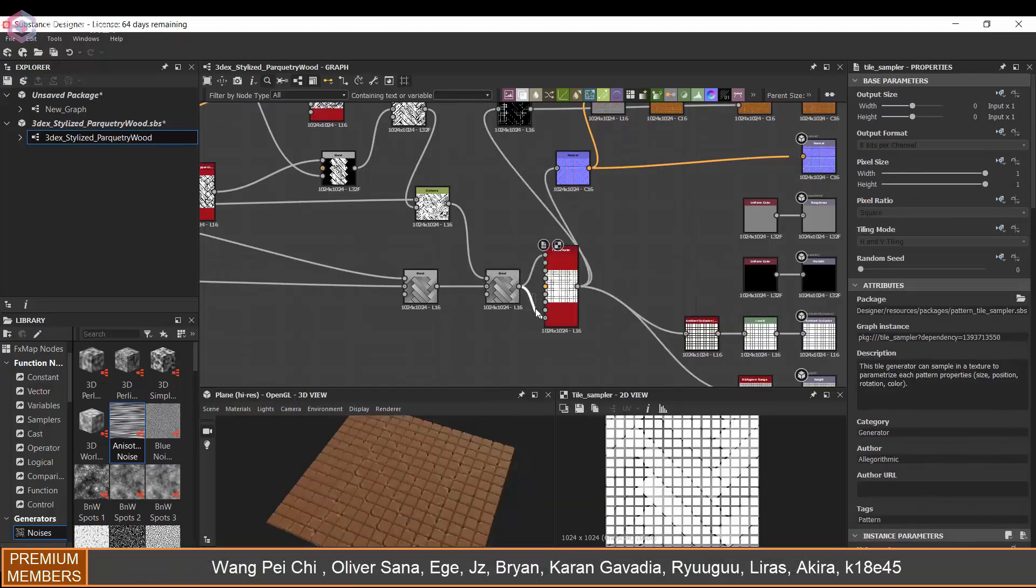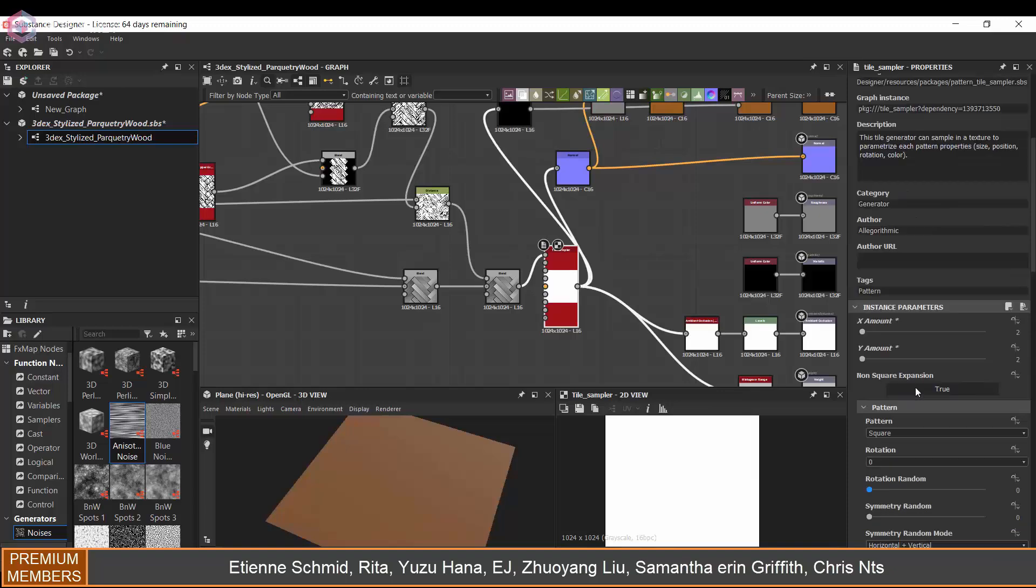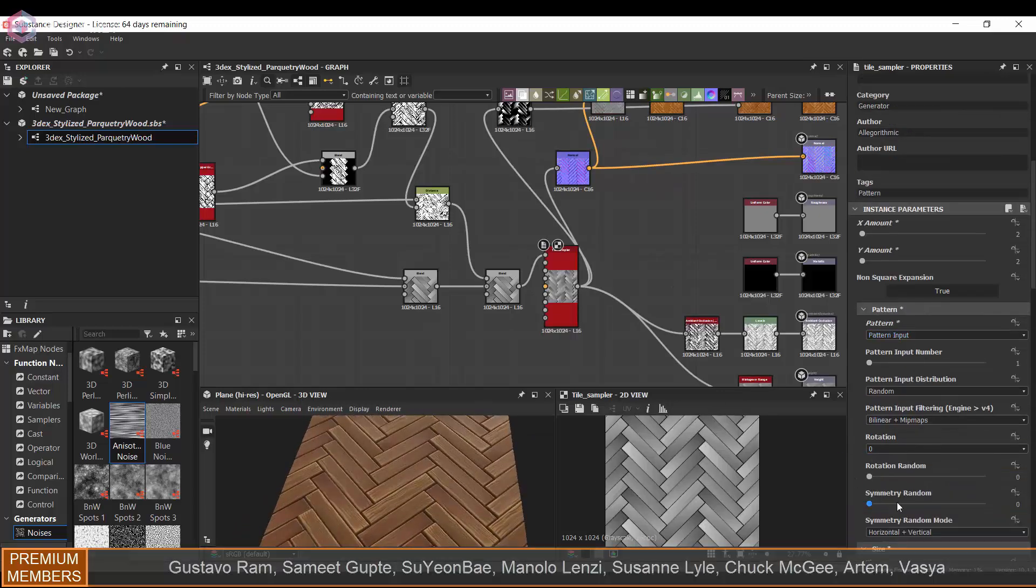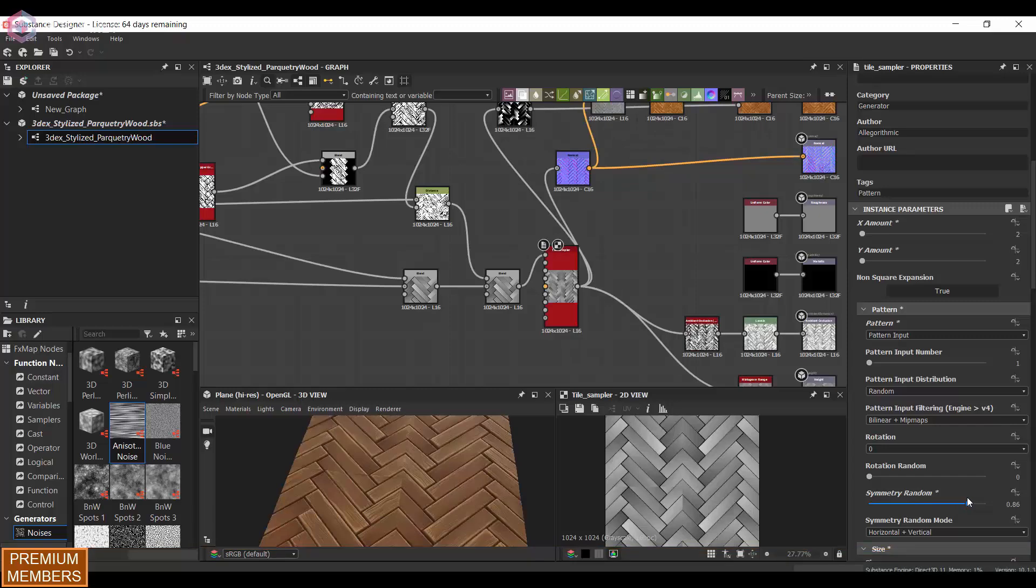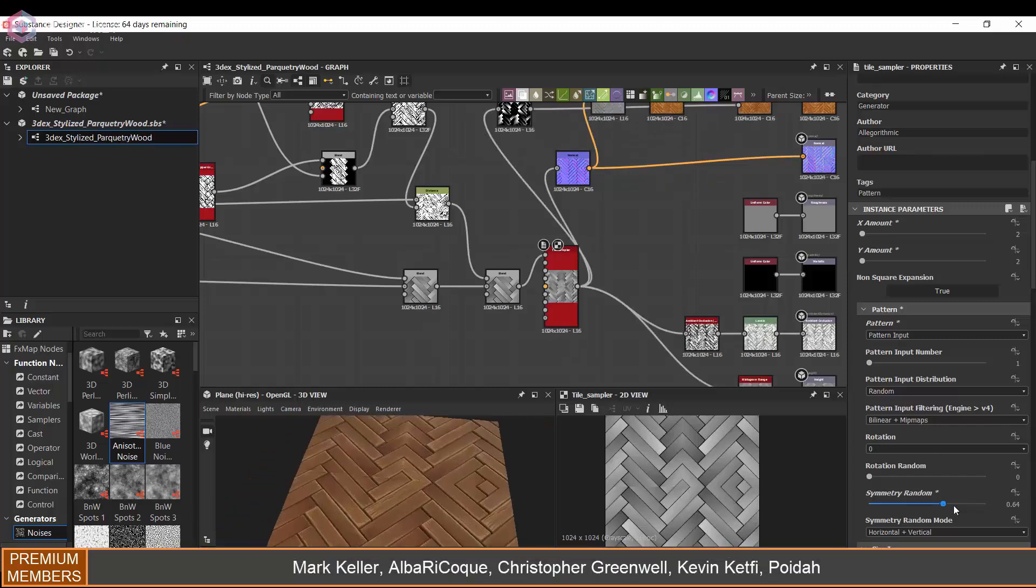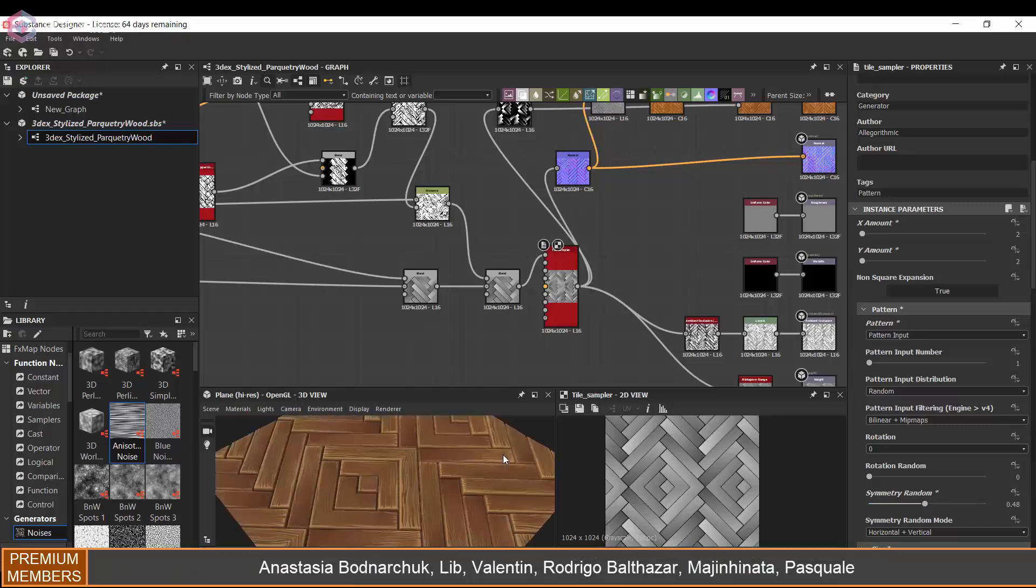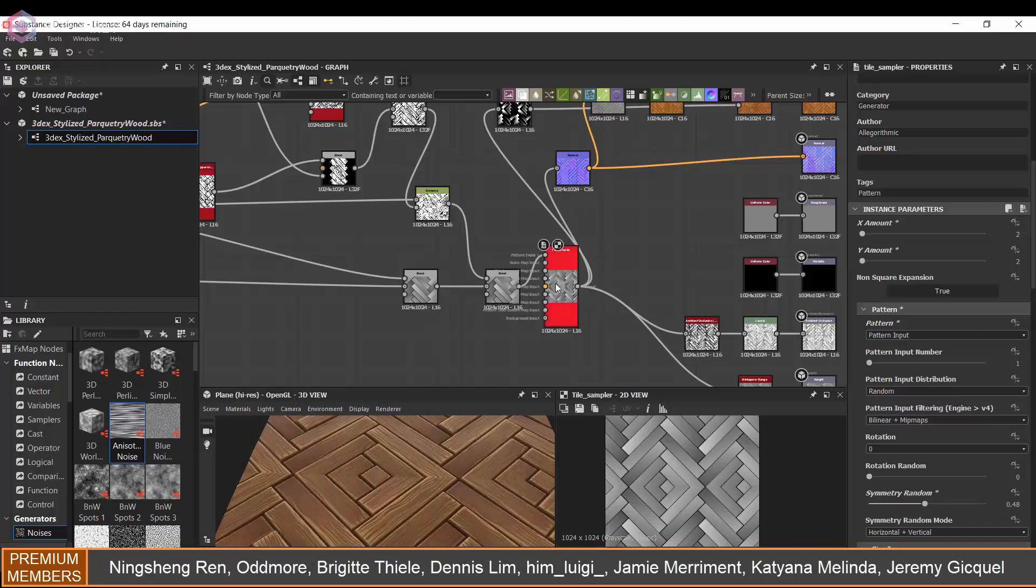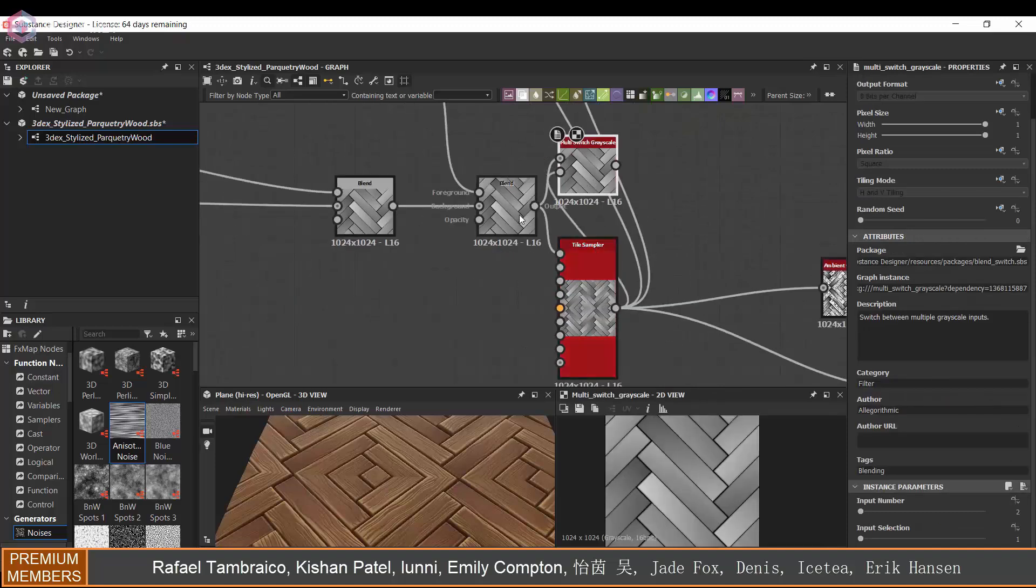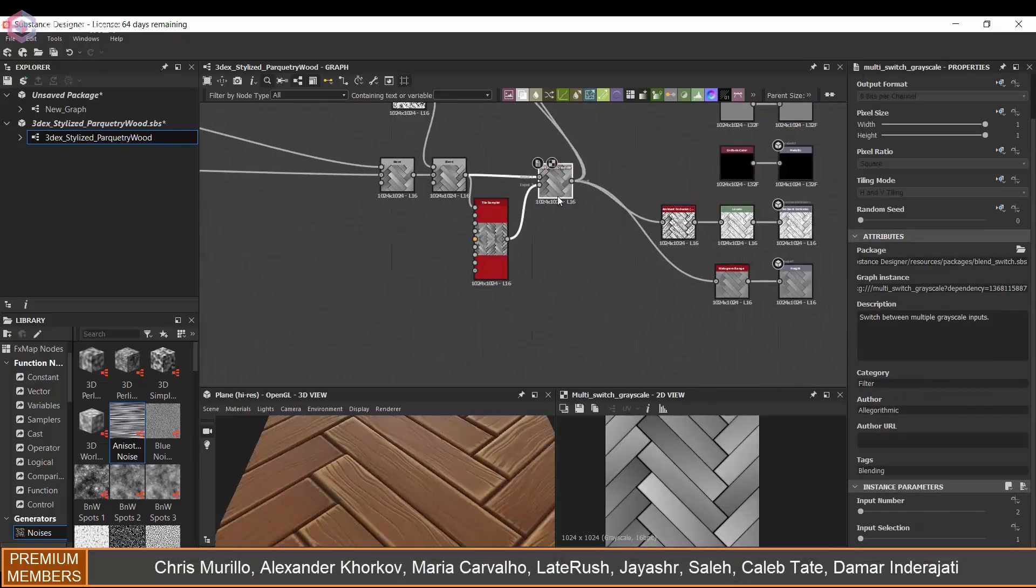Then I'm going to use a tile sampler just to see what it looks like if we tile this a little bit more. It's good to check what your material is going to look like if it tiles a lot. This is just a way to see if it's going to look too repetitive, and you can preview that here in Substance Designer by just using a tile sampler.